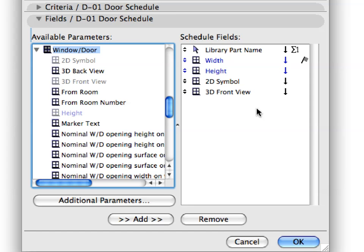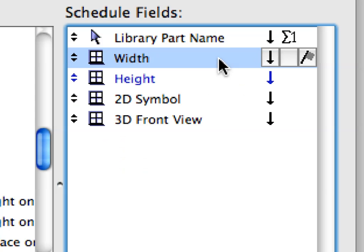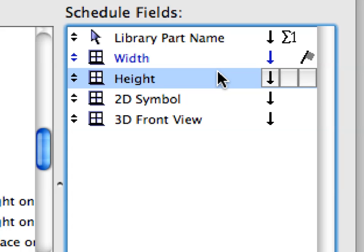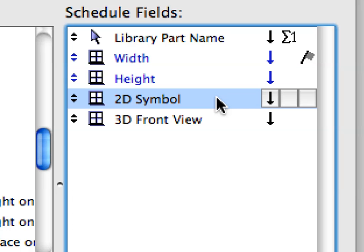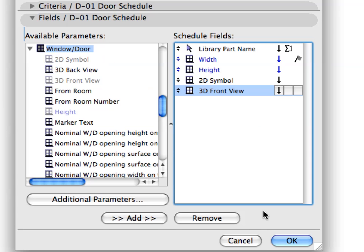Our Door Schedule field will include the name of the Library part, the width and height of the door and display its 2D symbol and 3D view. Click Cancel to leave the dialog.